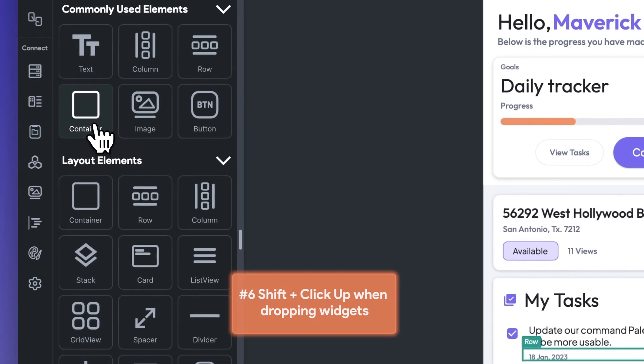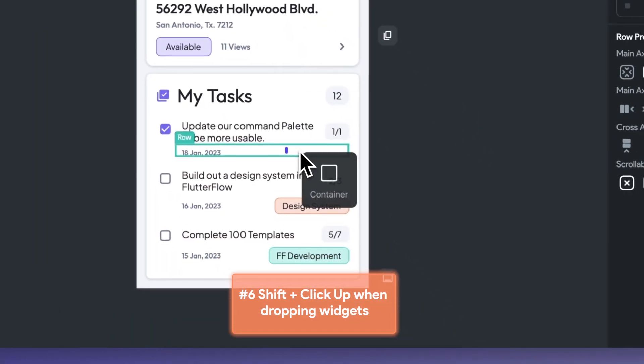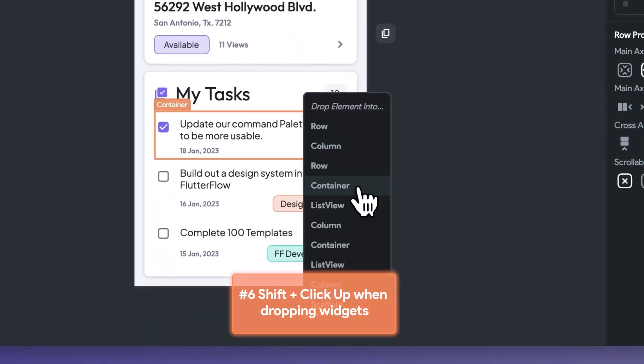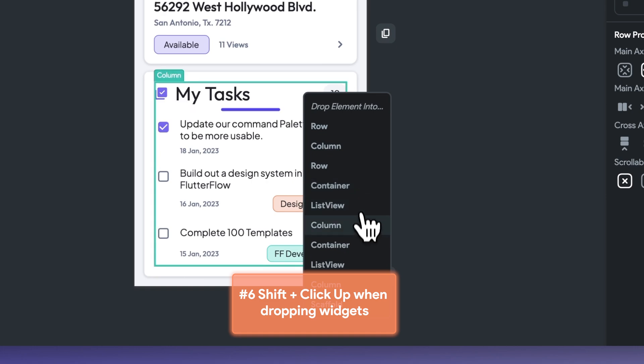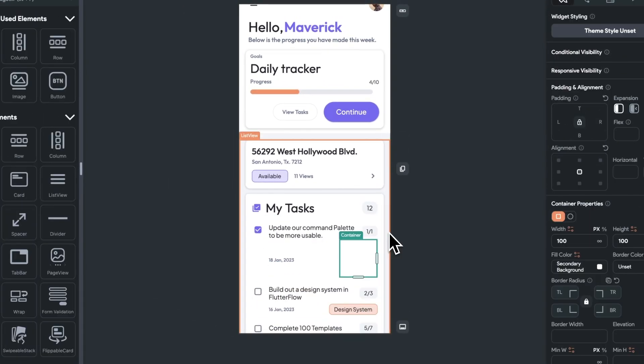Tip number six is to use shift plus click to have greater control when dropping your widget into your page. A drop down menu appears with all the widgets closest to your intended drop zone. This is helpful when adding a widget to a complex page or smaller widget.